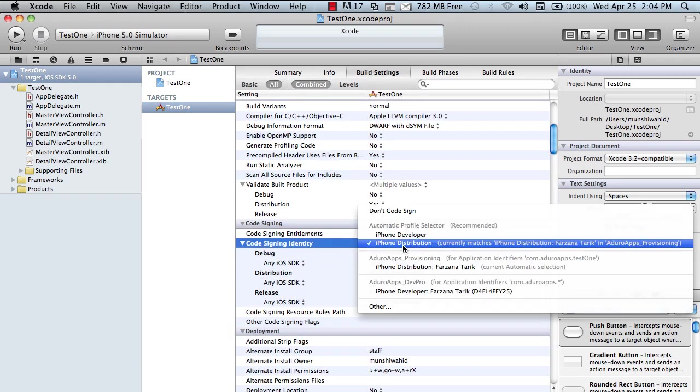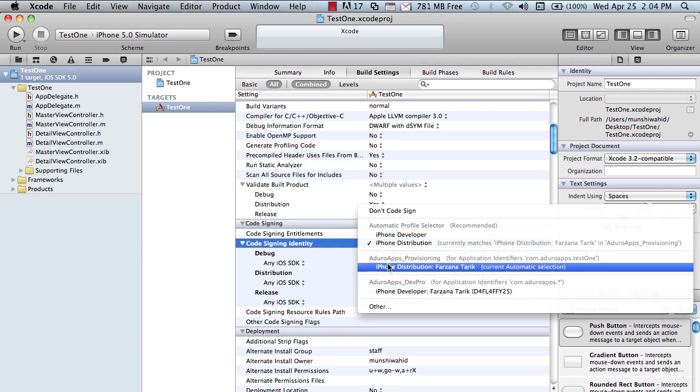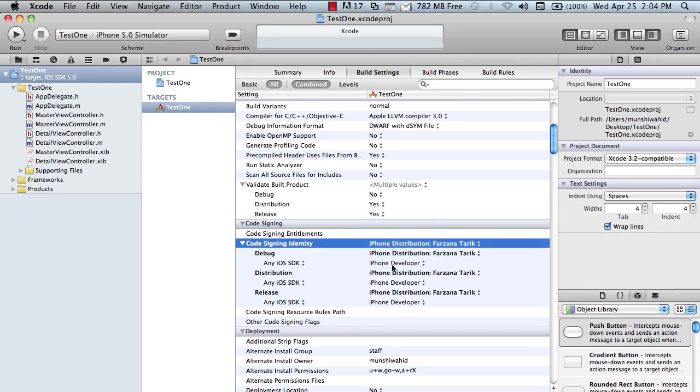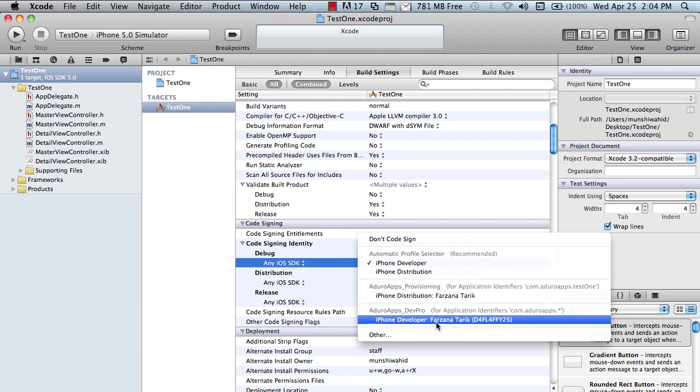Now, you have to match the bundle identifier to your provisioning profile. Now, it's provisioning profile. Here is the application identifier com.azureapps just created. Click here and match.